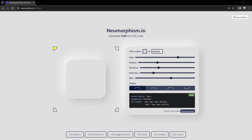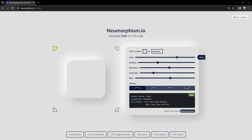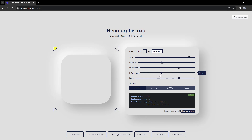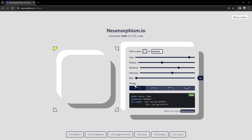Now moving on to the fourth website, which is called Neumorphism. It helps us generate soft UI. The really cool thing about this is that we have a lot of different options — the size, the border radius, the distance for our box shadow, and the intensity. A really cool thing I like is that you can also change the direction here.